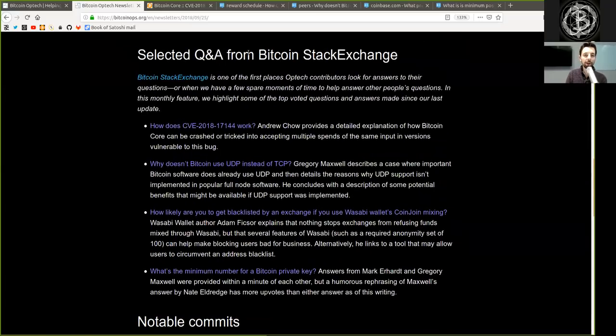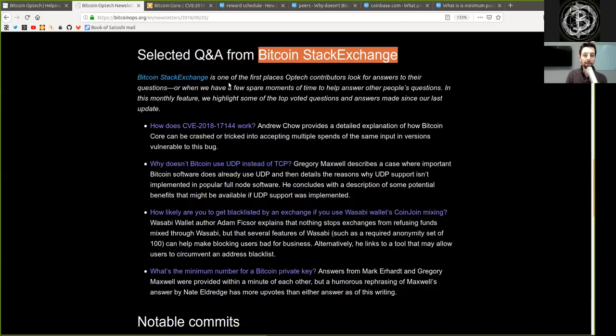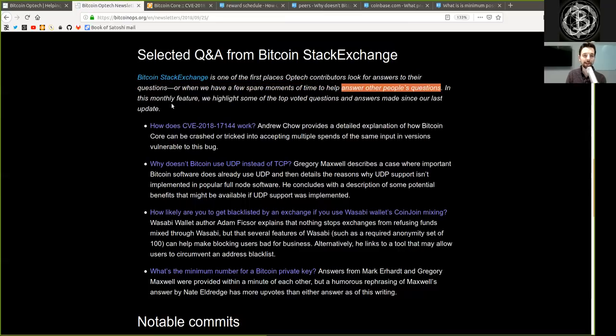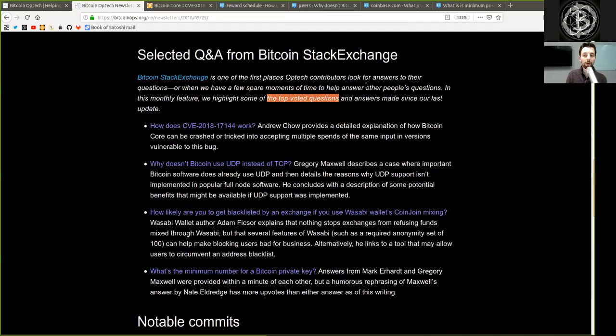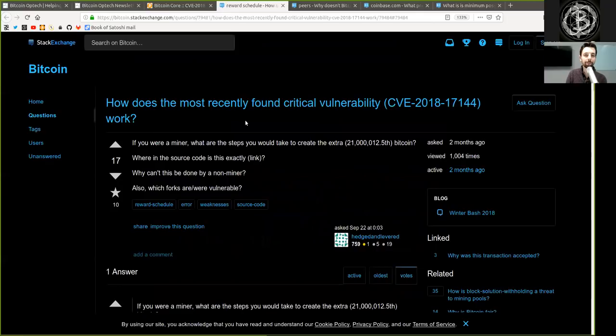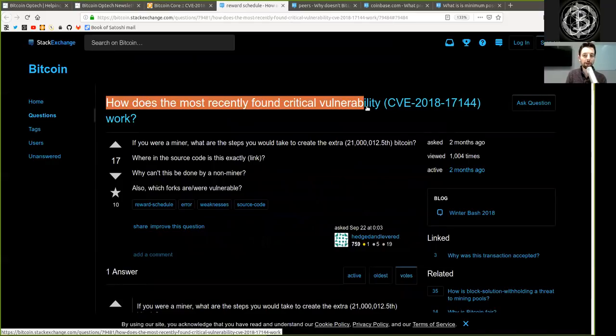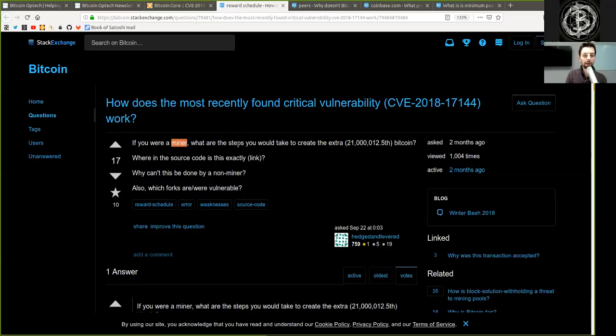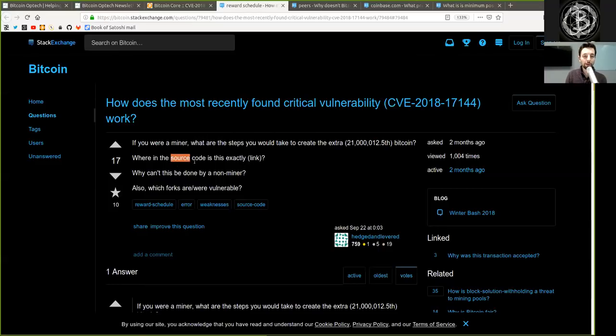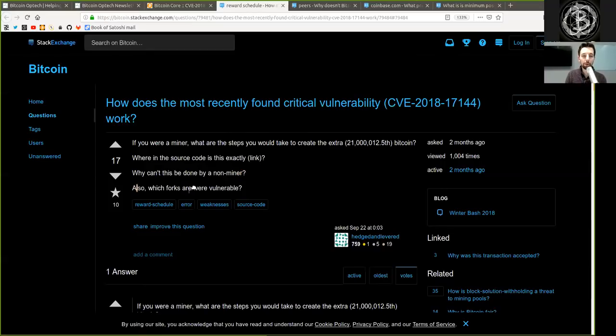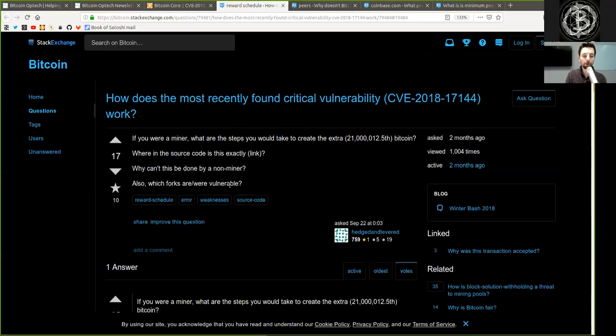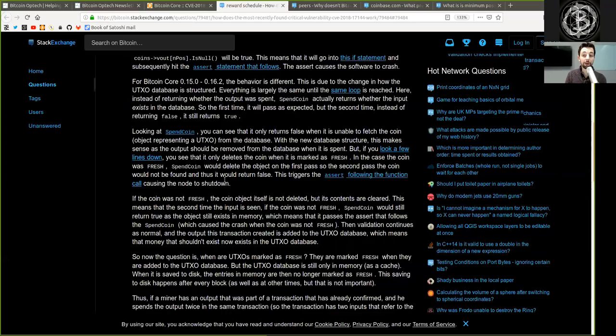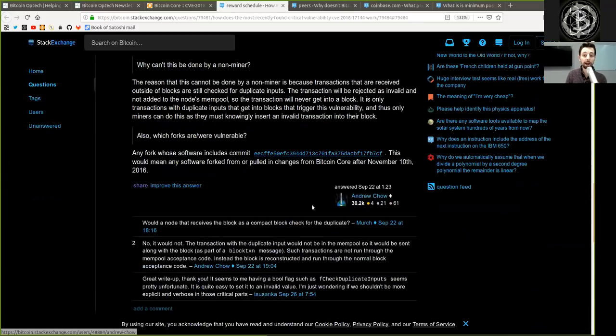Selected Q&A from the Bitcoin Stack Exchange. The Bitcoin Stack Exchange is one of the first places where Bitcoin contributors look for answering of their own questions or when we have a few spare moments of time to help answering other people's questions. In this monthly feature, we highlight some of the top-voted questions and answers made since our last update. How does the most recent found critical vulnerability work? The question is proposed by HodgeHedger. If you were a miner, what are the steps you would take to create the extra 12.5 Bitcoin? Where is the source code of this exactly linked? Why can't this be done by a non-miner? And also, which forks are or were vulnerable to the first part of the question, which is here proposed in detail by Andrew Chow.